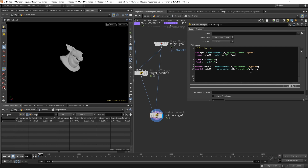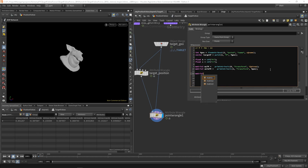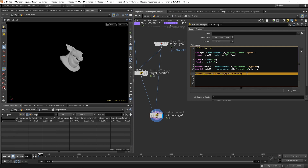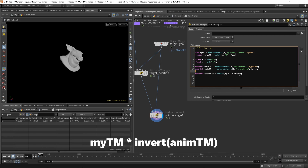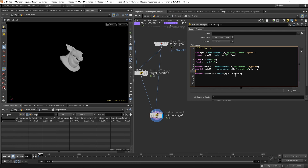I'll write the line of code and then explain what it's doing. We create a new matrix3 called 'offset_tm'. We invert 'mytm' and multiply it by 'animtm'. Many people do this from memory, but it's much more useful to understand where it comes from — why you multiply the inverse on the left and not the right, and why you invert 'mytm' and not 'animtm'. Each of those options gives a different result, and if you don't know why you're using this exact approach you may not understand unexpected results.